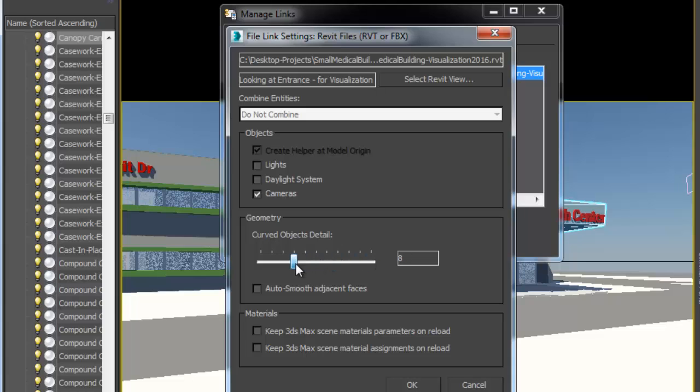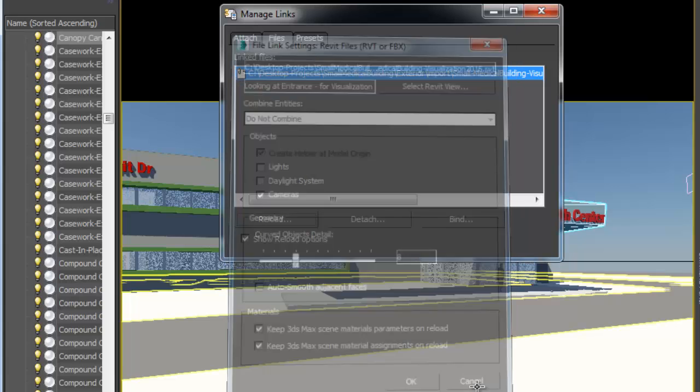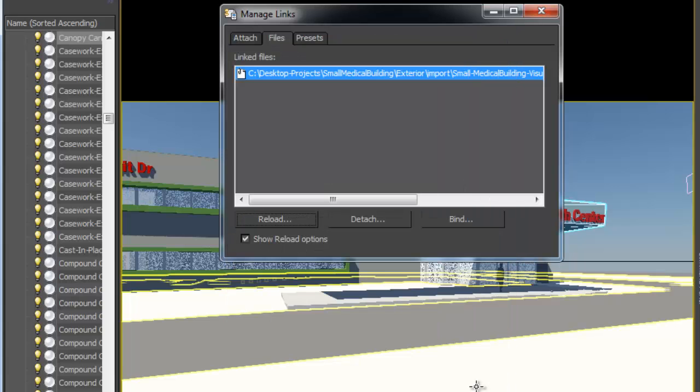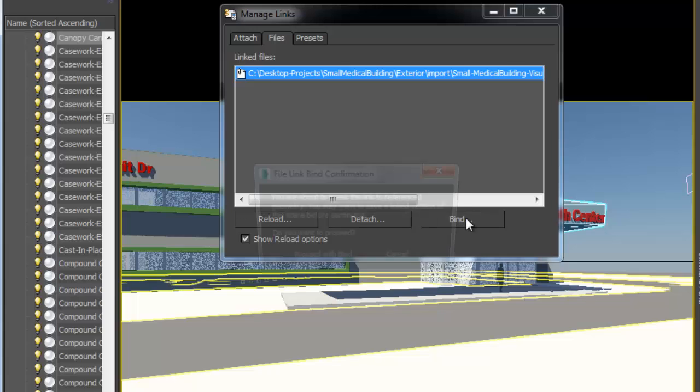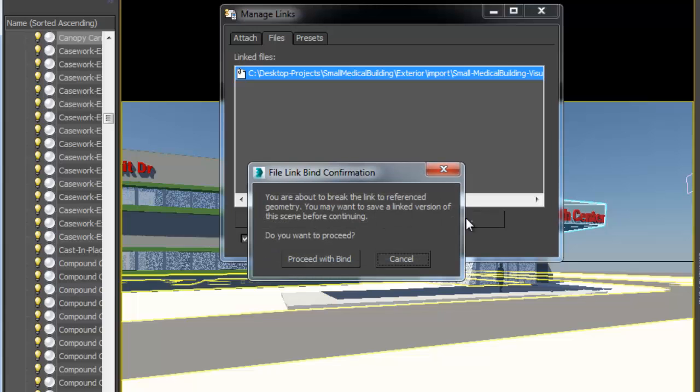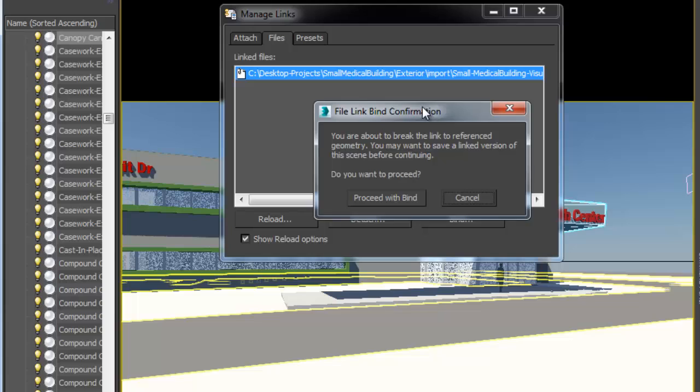Here, you can readjust some of the settings, such as the selection of objects and the curved object details. Having the options to work iteratively between Revit and 3ds Max can save you time, especially if you are working on the visualization at the same time that the Revit model is evolving.